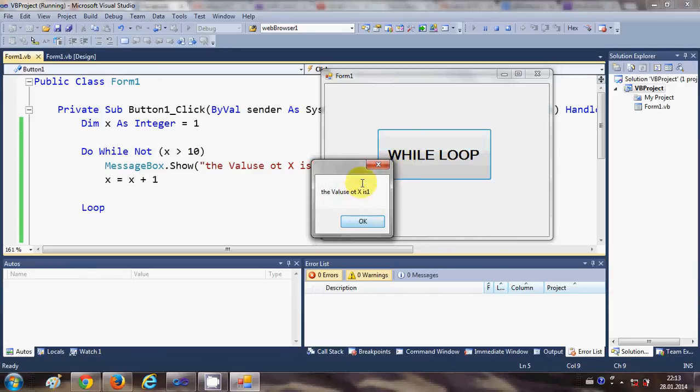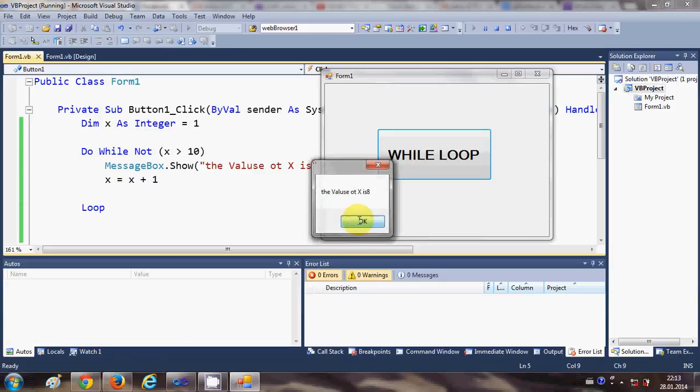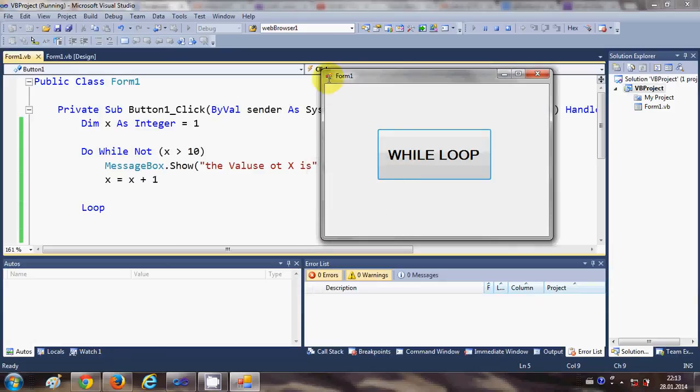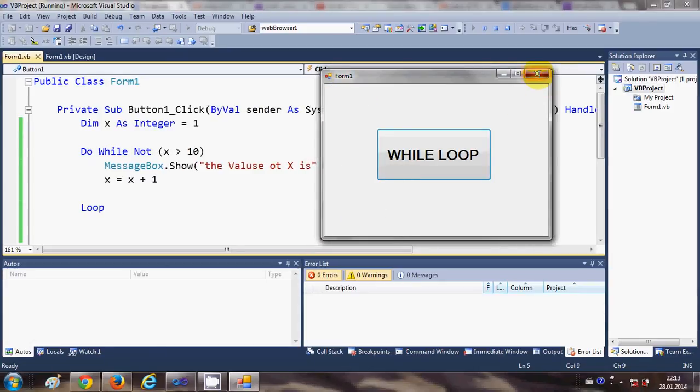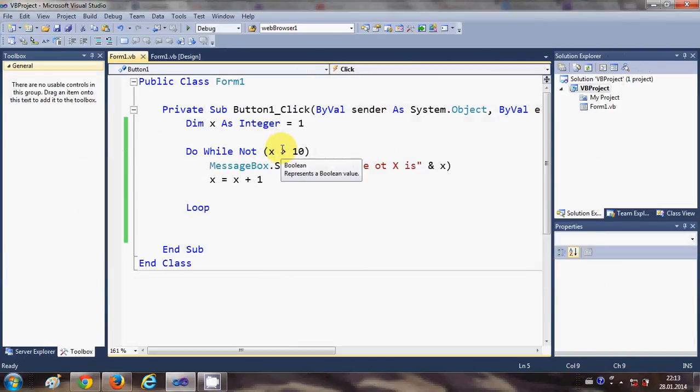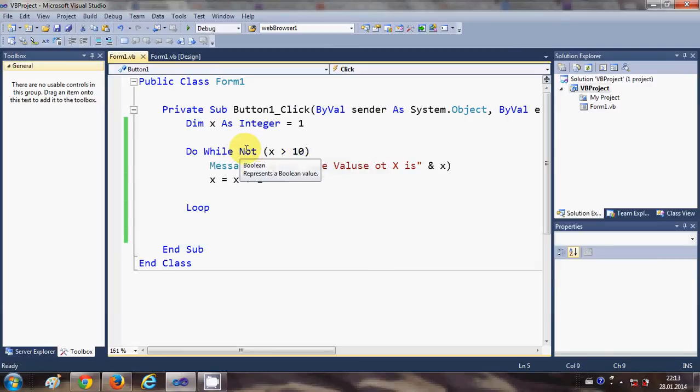It's initializing by 1, 2, 3, 4, 5, 6, 7, 8, 9, 10.